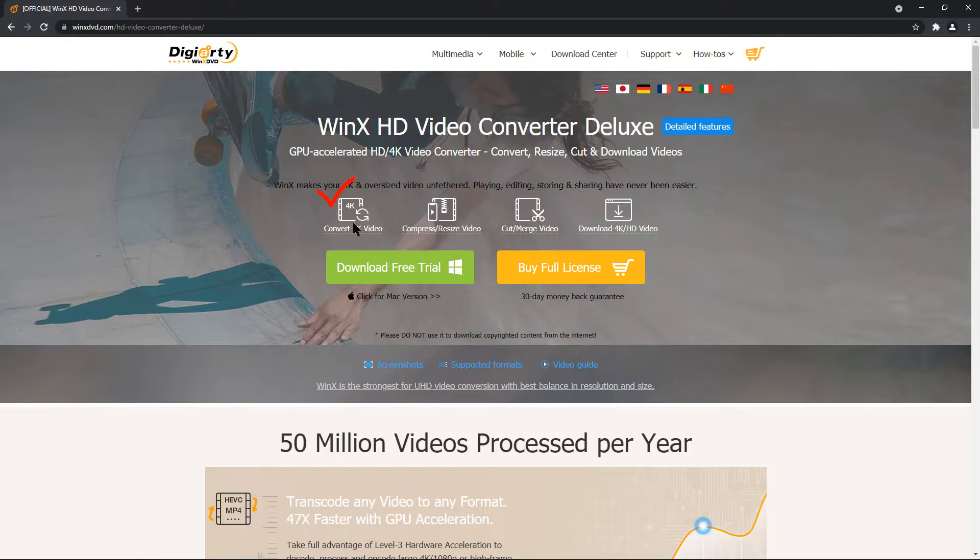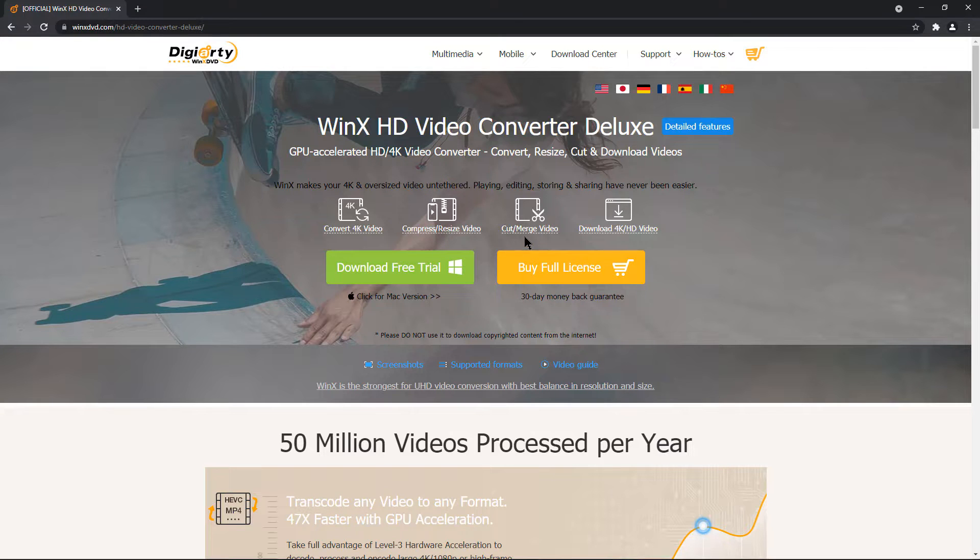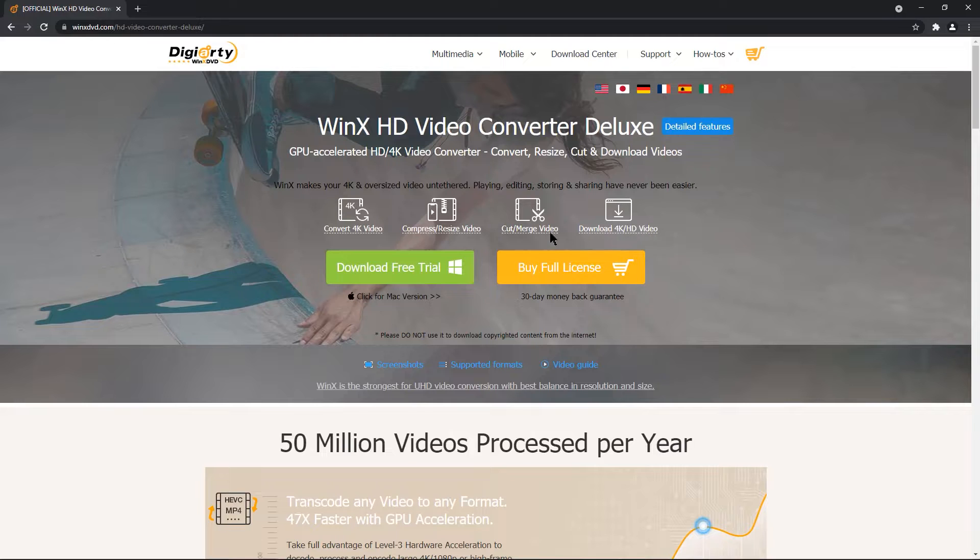you can easily convert your 4K videos, compress and resize them, cut and merge them and also you can download 4K resolution videos from online resources.